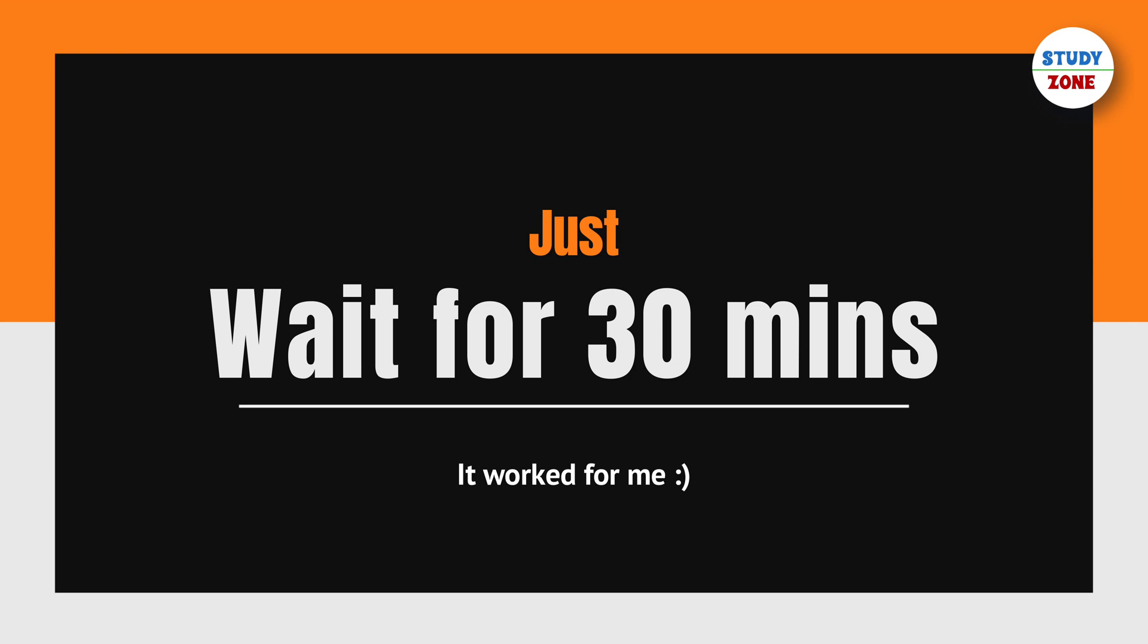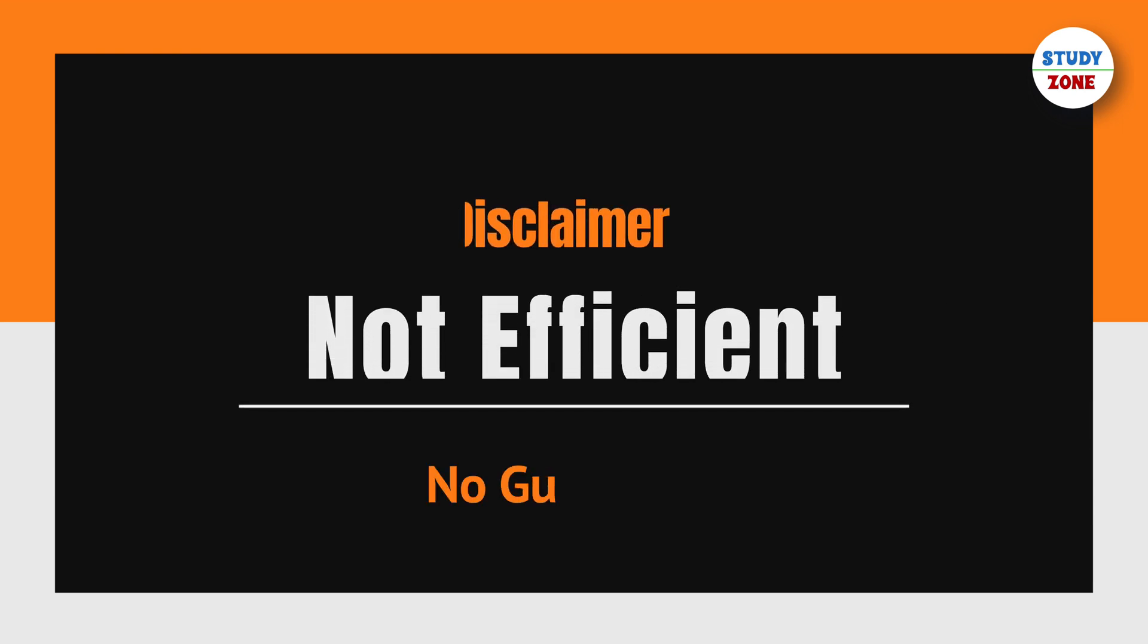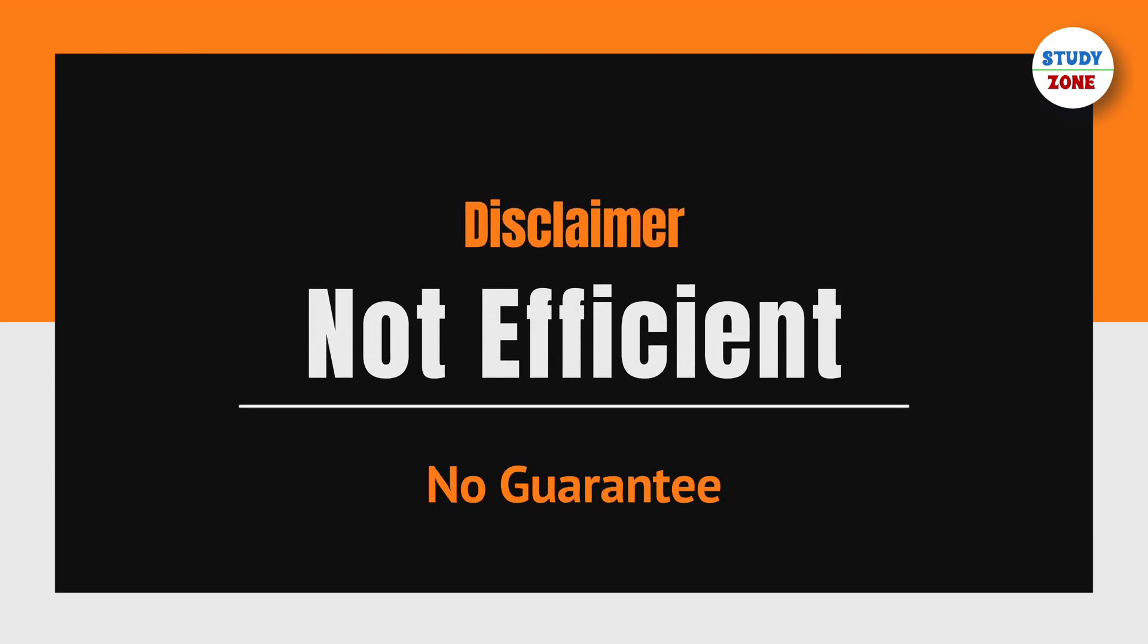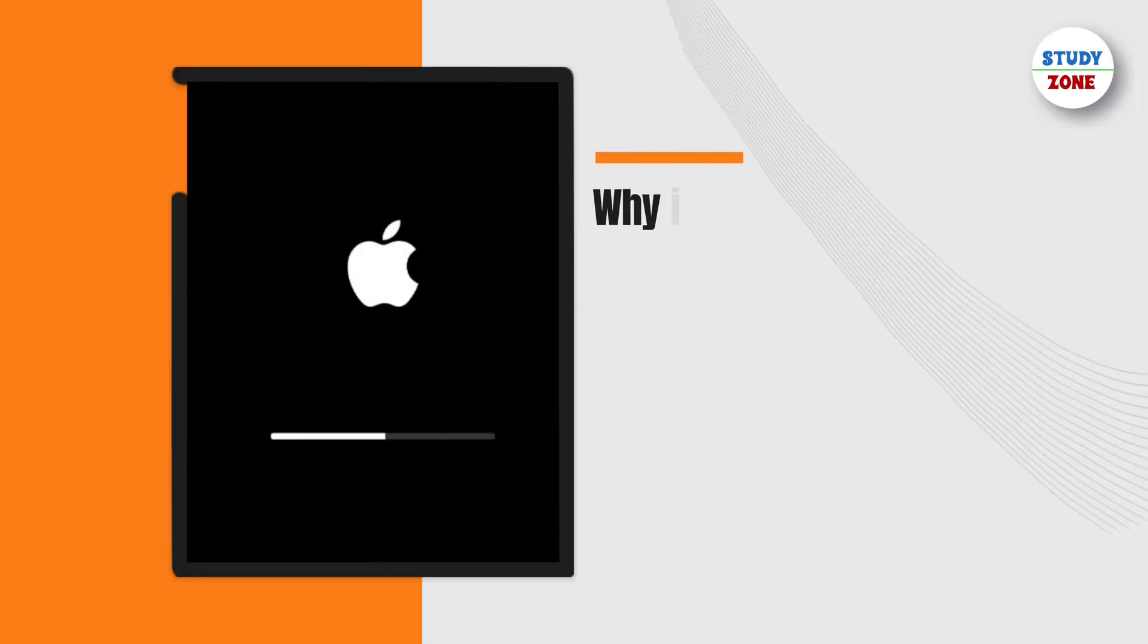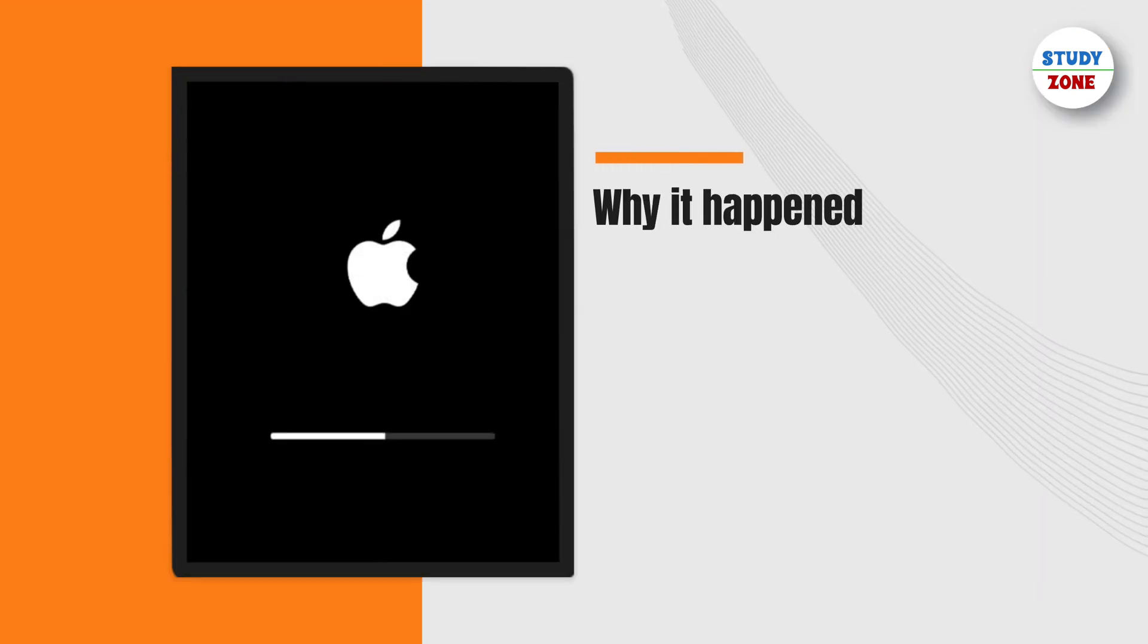You can try this for yourself, but this method is not very efficient if you urgently need your Mac. However, it may be that this is the only method that works.